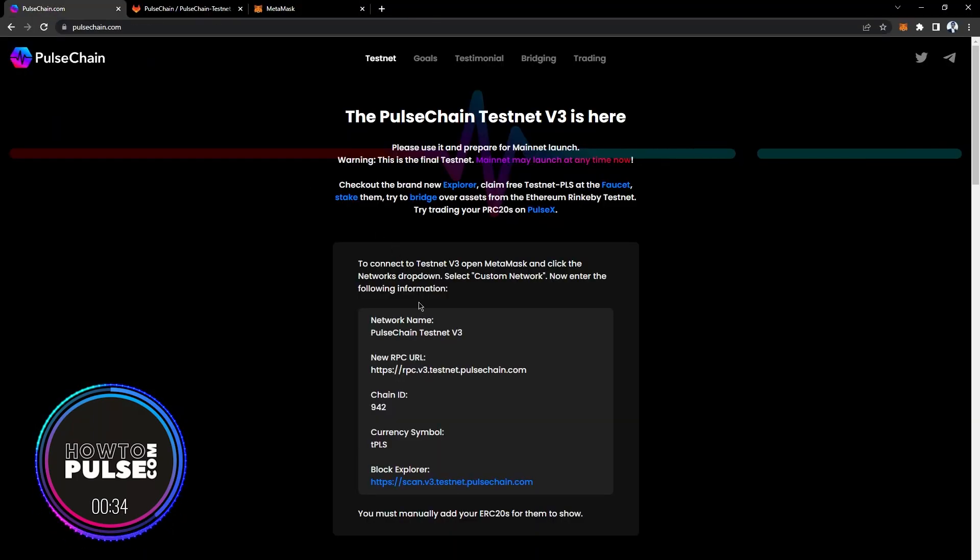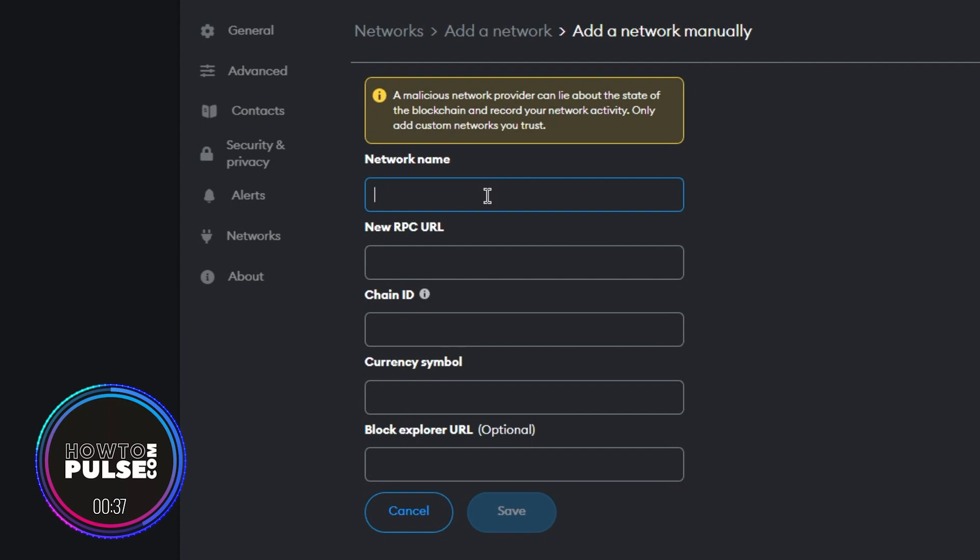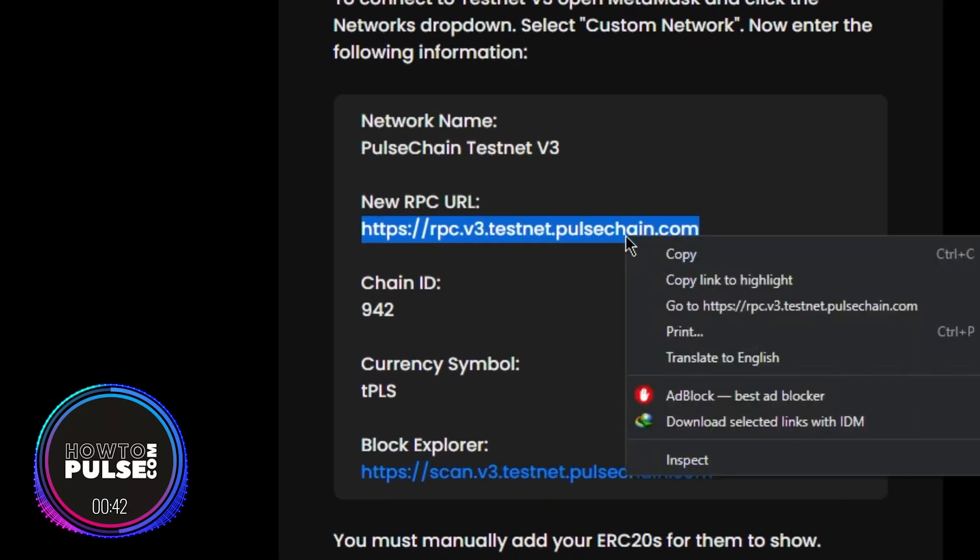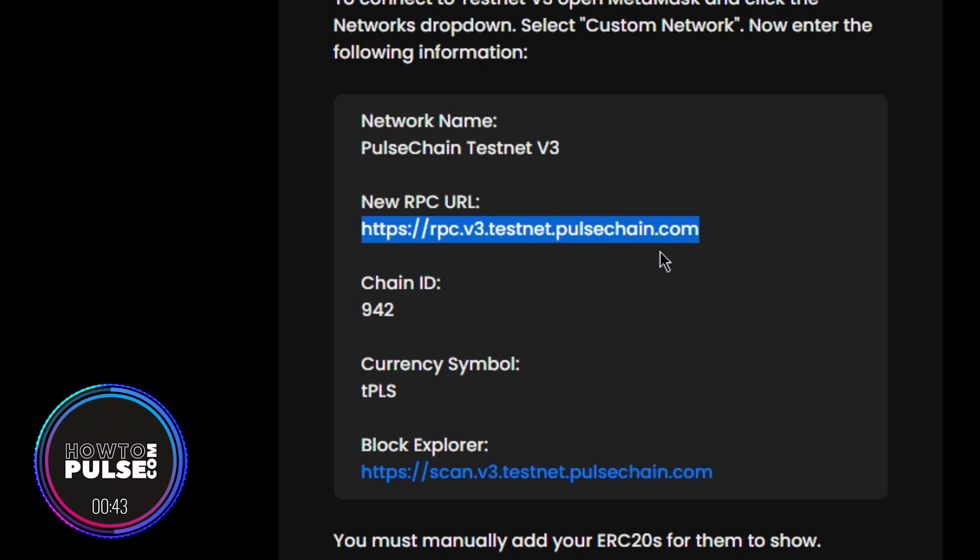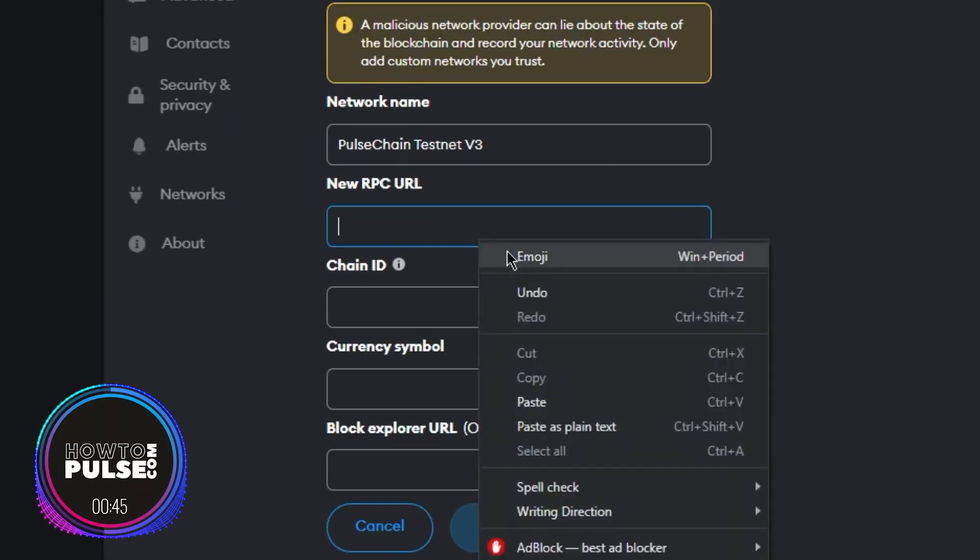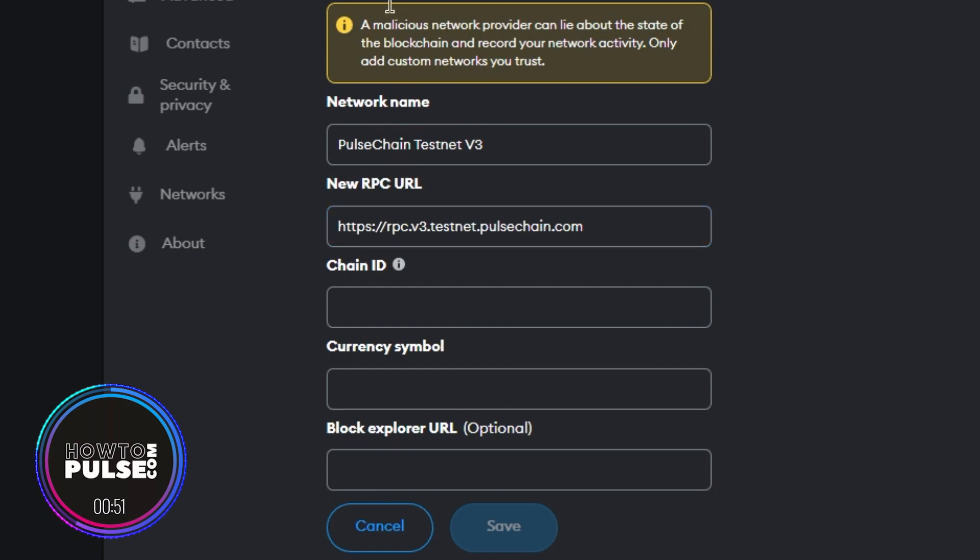In the Network Name field, enter PulseChain Testnet v3. In the New RPC URL field, enter the RPC endpoint for PulseChain v3, which is https://rpc.v3.testnet.pulsechain.com.